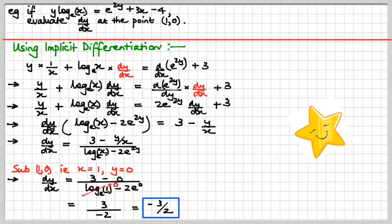So go and do some practice, and you'll get to really like implicit differentiation. We'll see you next time. Bye!